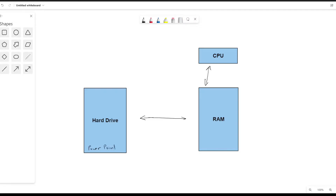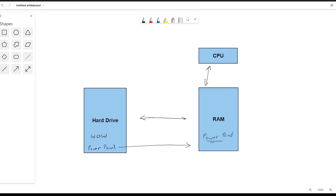Let's say we have PowerPoint and World of Warcraft — I'll write it as WoW. Now we turn on our computer and double-click on the PowerPoint application. What ends up happening is the computer comes into the hard drive and looks for PowerPoint — just like when we want to remember something, we search our head and try to find it. The computer finds PowerPoint on the hard drive and moves it into the RAM. It's a program, so it has a bunch of code that makes PowerPoint work.